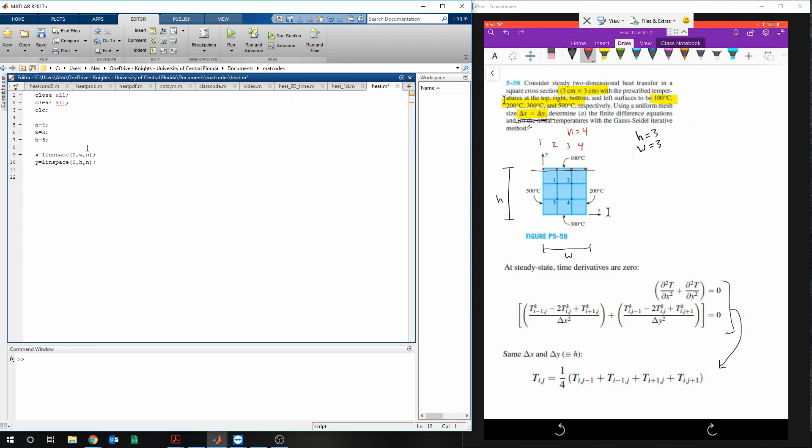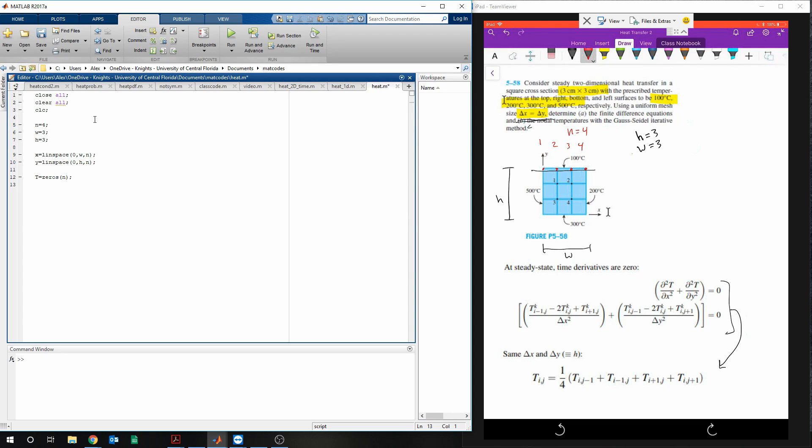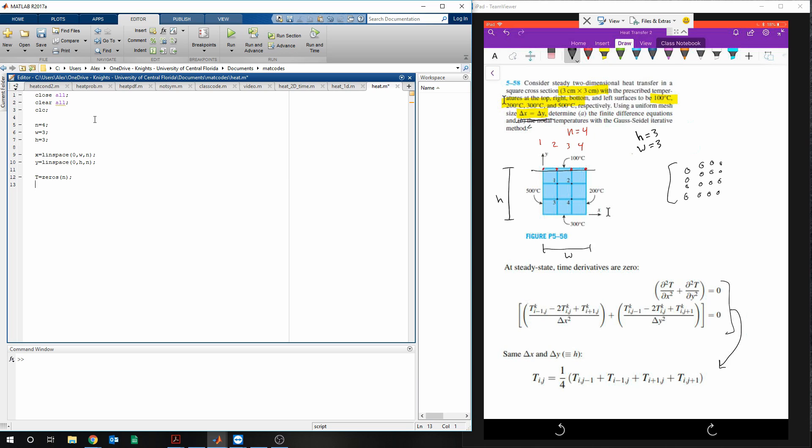And then in order to store our boundary conditions and have a place to calculate stuff, we're going to need to make an empty matrix, so we're going to need t is equal to zeros of n. This is making a matrix that looks like this. Just all zeros.